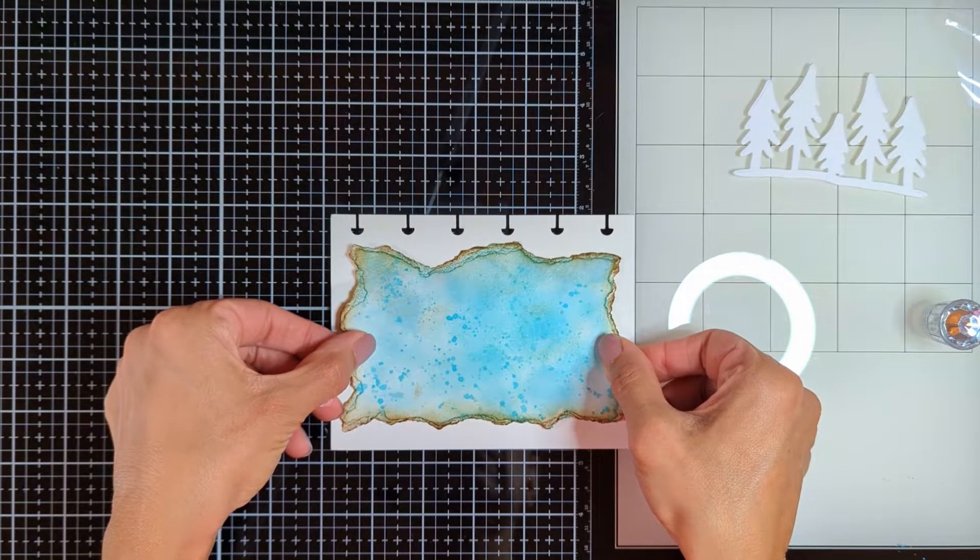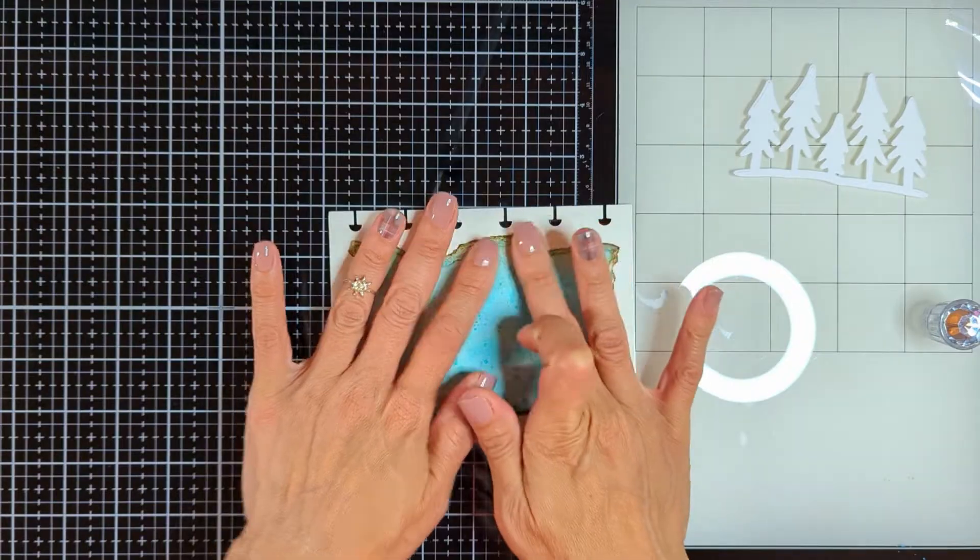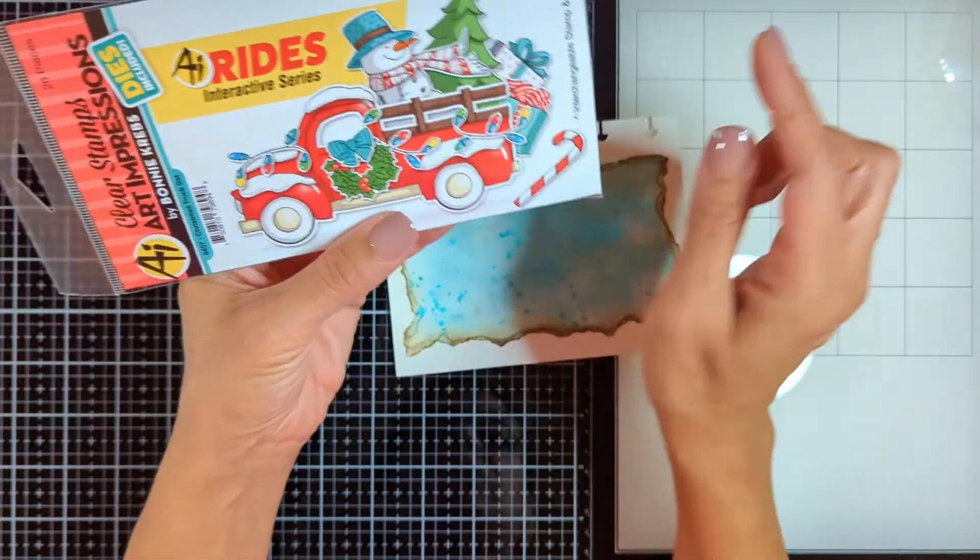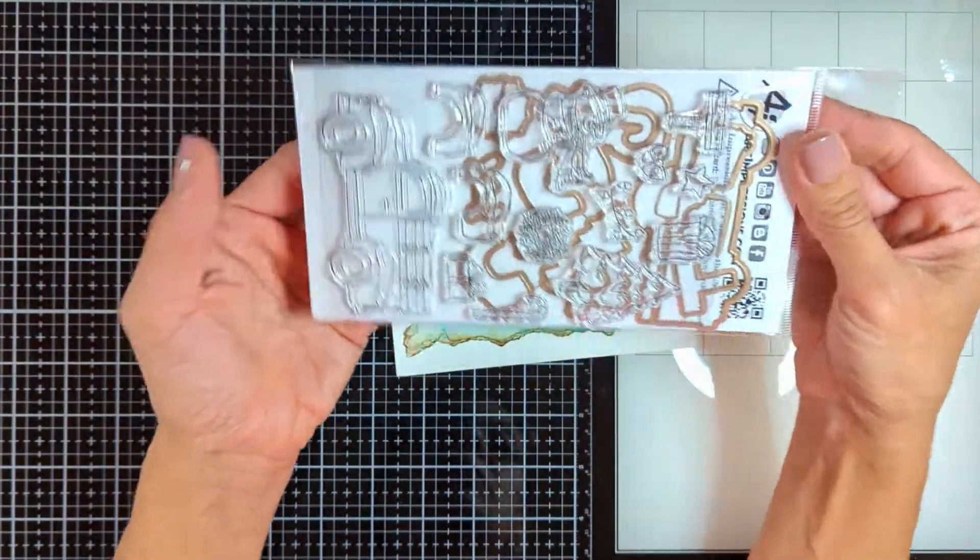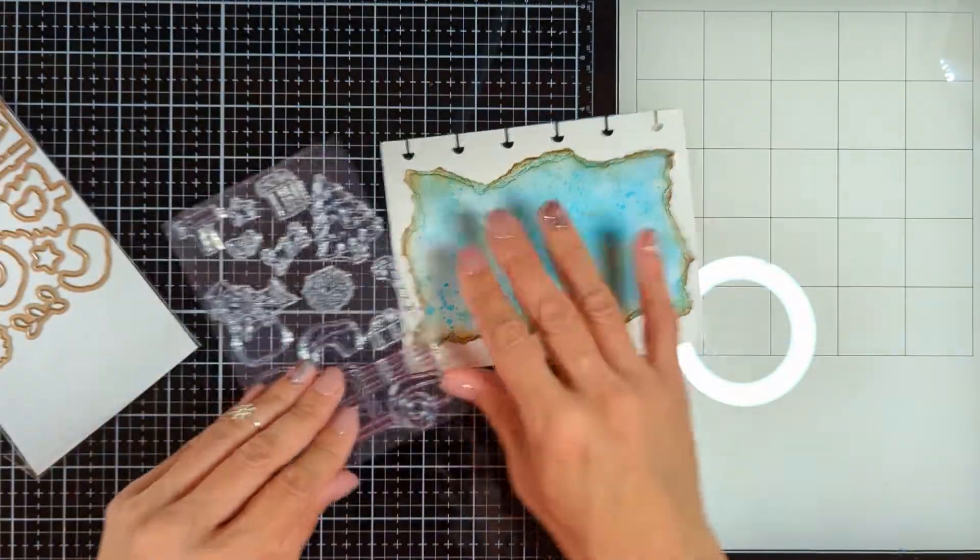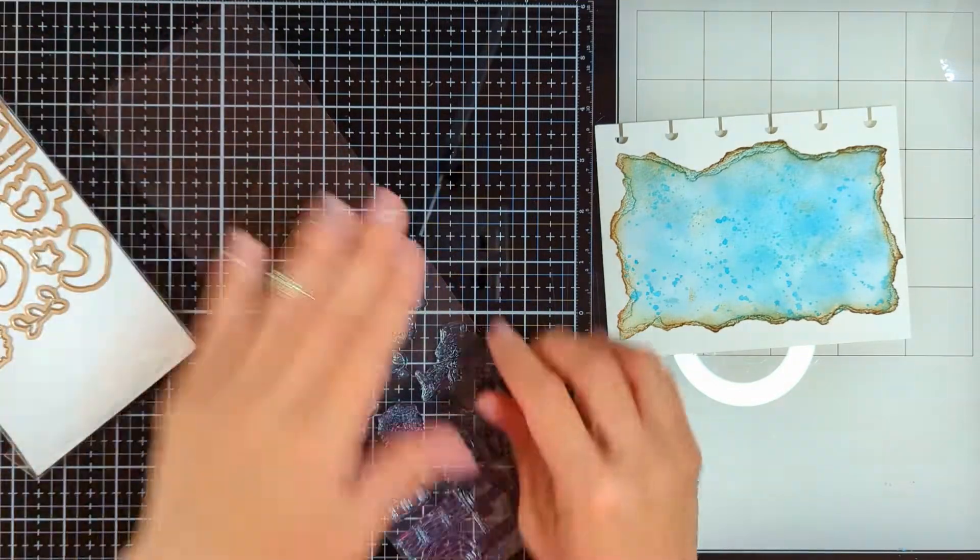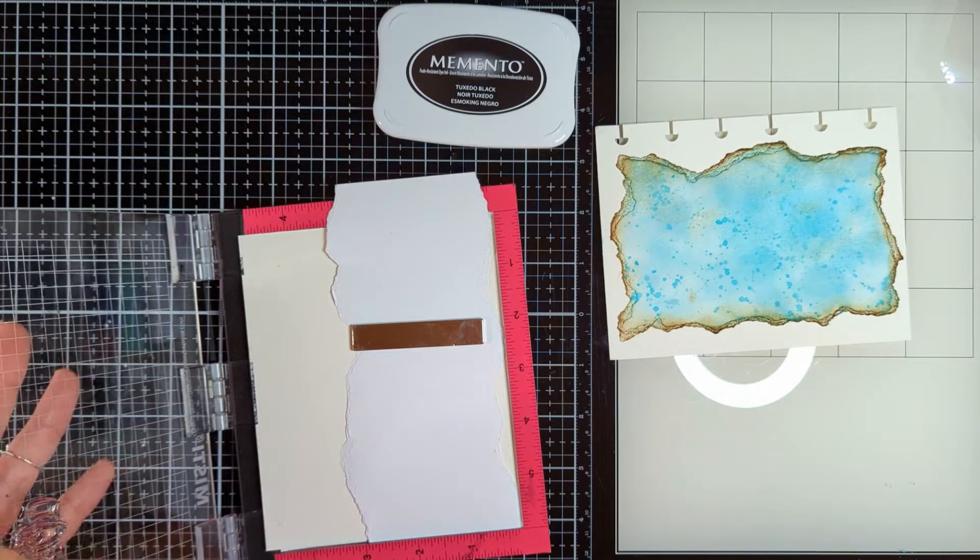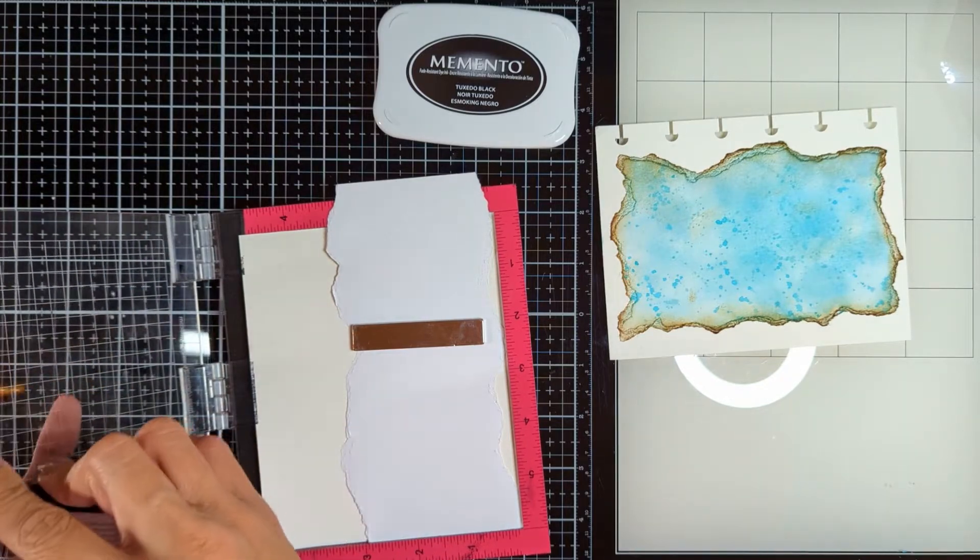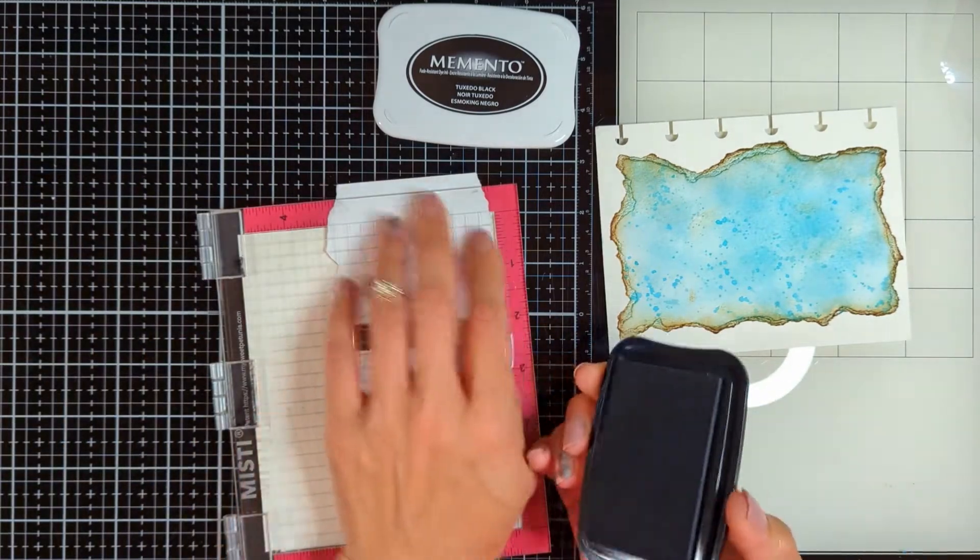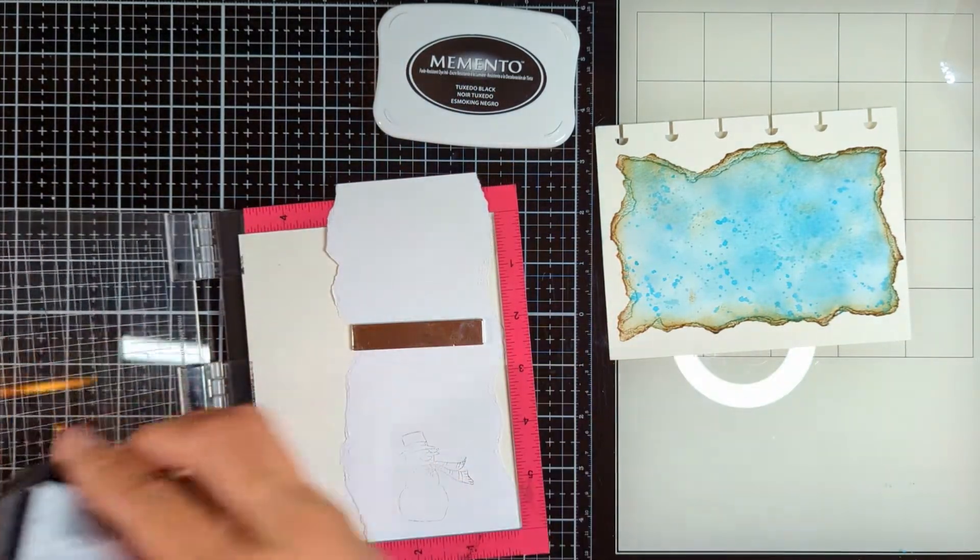Then I'm going to come with this Christmas truck set and use the Snowman to complete my winter scene. I am going to use my Mini Misti and Memento Tuxedo Black ink, place the stamp inside my Misti, and stamp it a couple times. Mini Misti will help me stamp it twice in the same place so I have this crisp image.